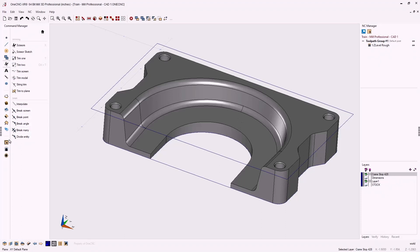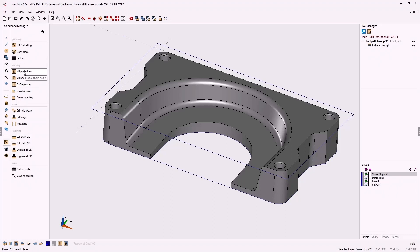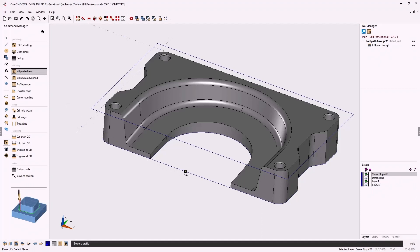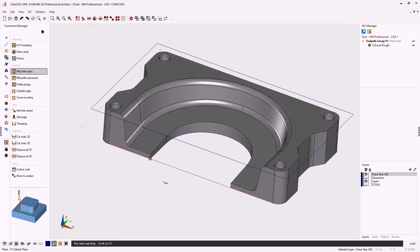Back in the command manager, go into stock toolpaths and select 'mill profile basic.' Take the cursor and left click where you want to start profiling. The arrows determine the side and direction of cut — I want to cut on the outside and climb cut, so I'll left click that arrow. The cursor changes to 'end,' reminding us to select the end of the geometry to profile. You can simply hit F3 on the keyboard to select all of the geometry. With geometry selected, right click.